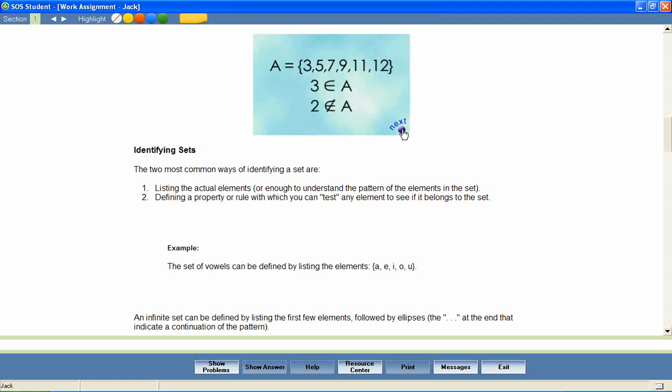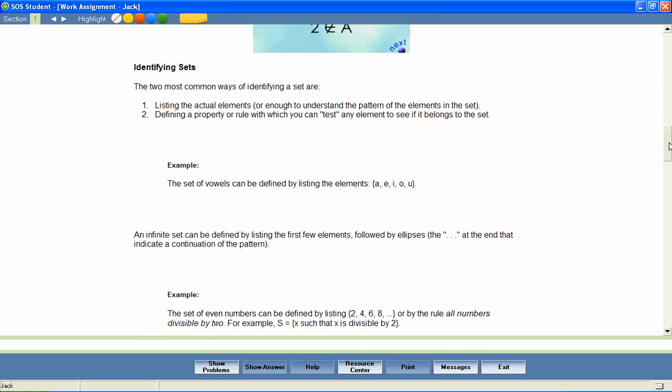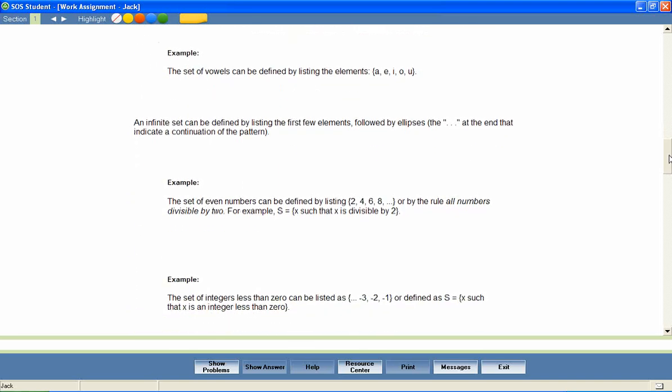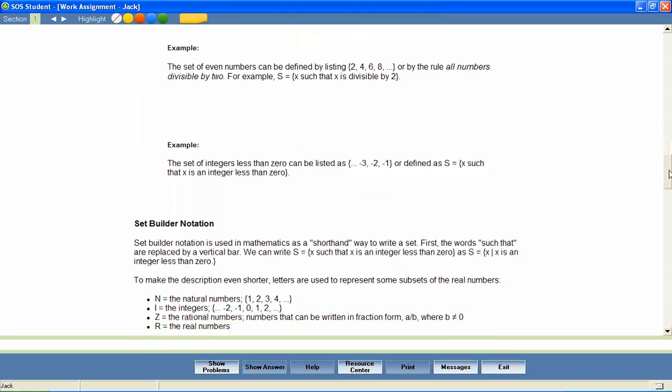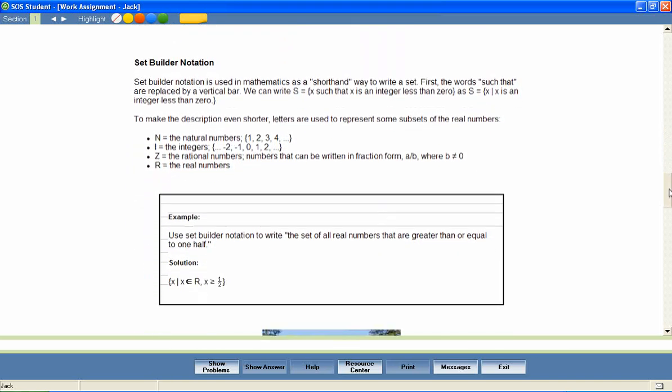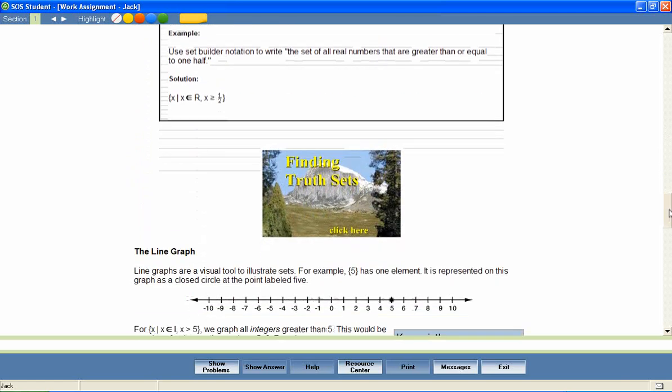Suppose we have the set A equals 3, 5, 7, 9, 11, 12. This symbol tells us that 3 is an element of A. The same symbol with a line through it means that 2 is not an element of A. Animations like this one may help your students better understand difficult concepts.